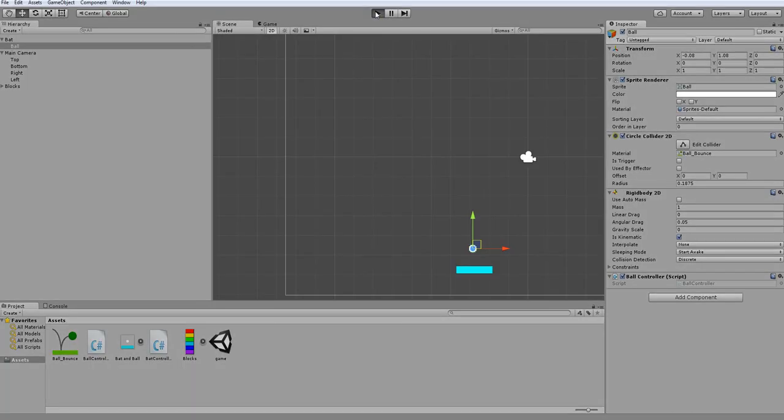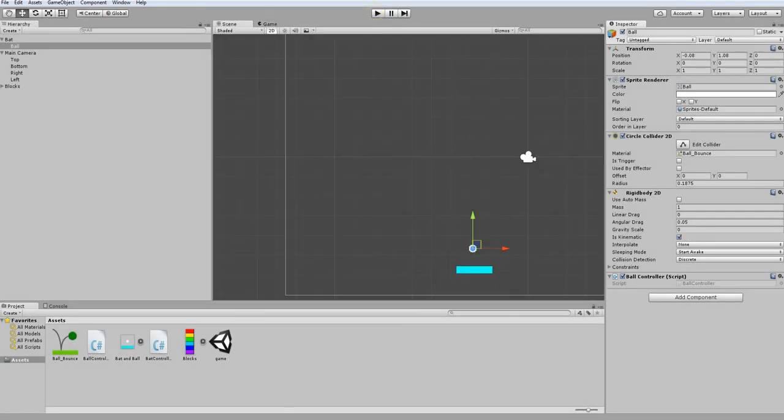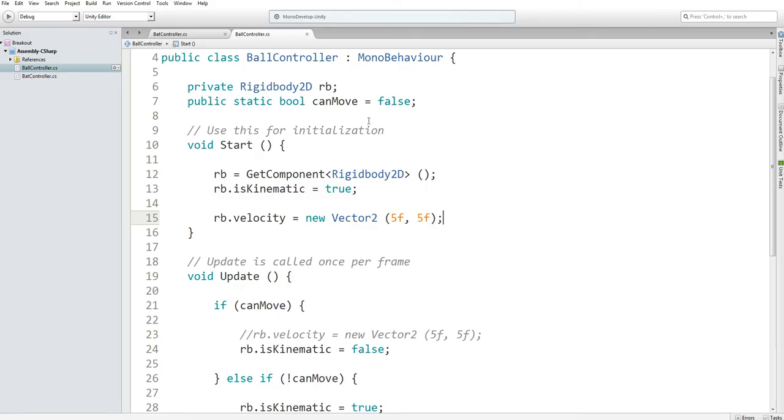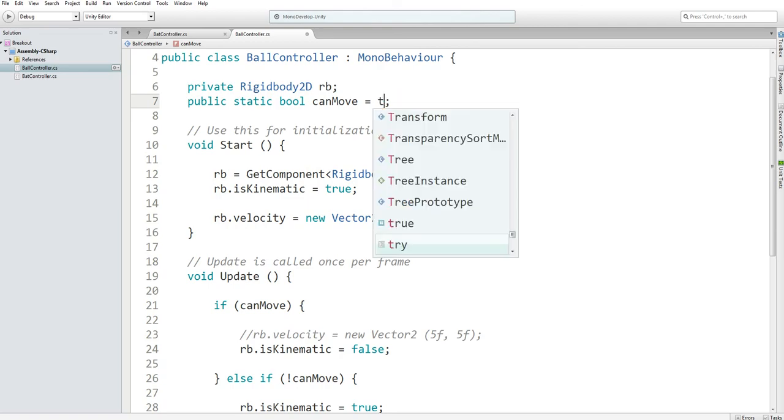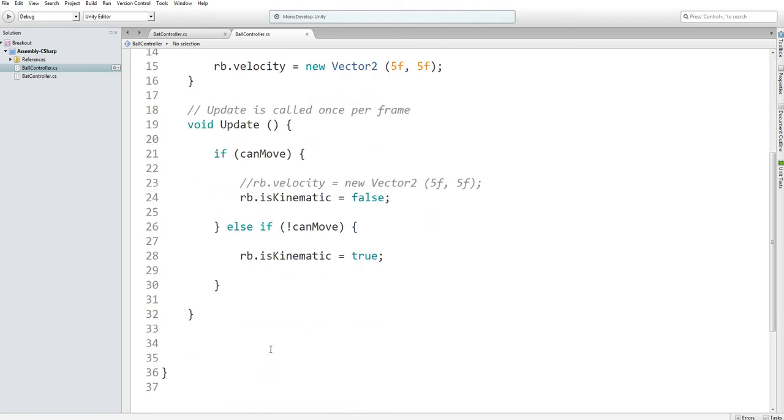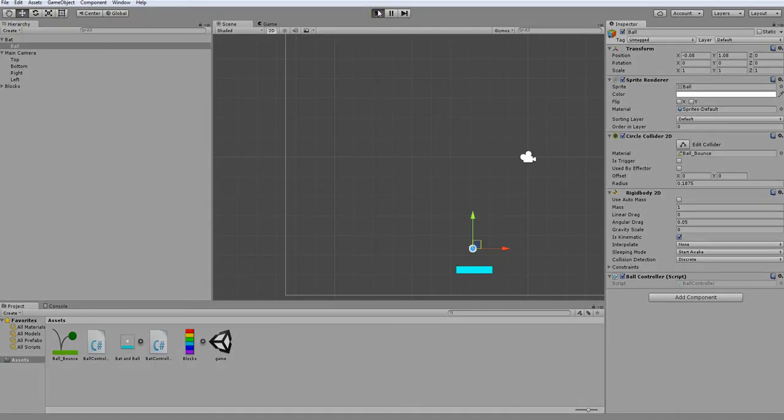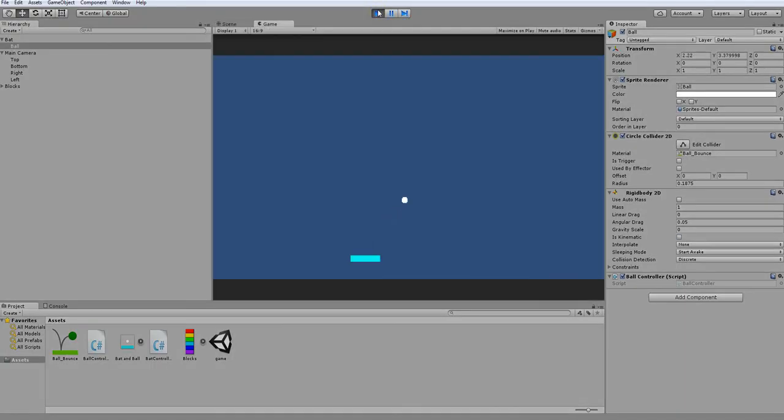So if I were to go click play and enter the game scene, oh wait, first I need to initialize this to true, otherwise it won't move because it is kinematic. I need to set can move to true, otherwise it won't move. Now if I were to go click play, you should see it bouncing, which it is.